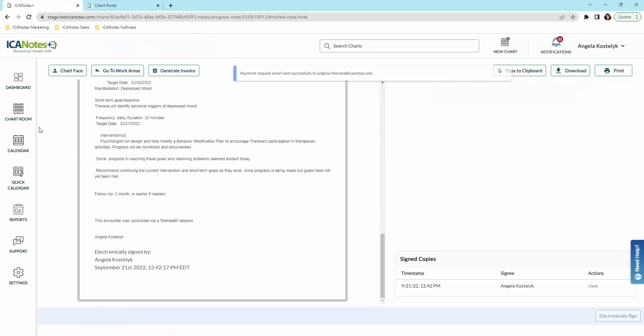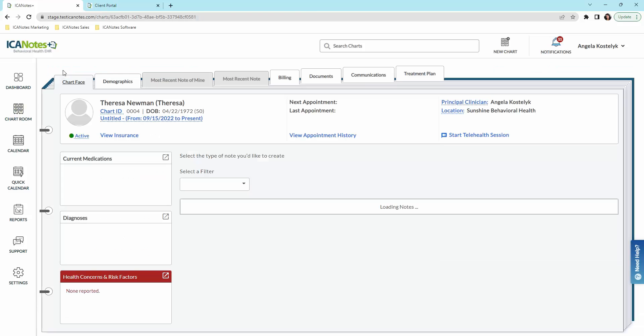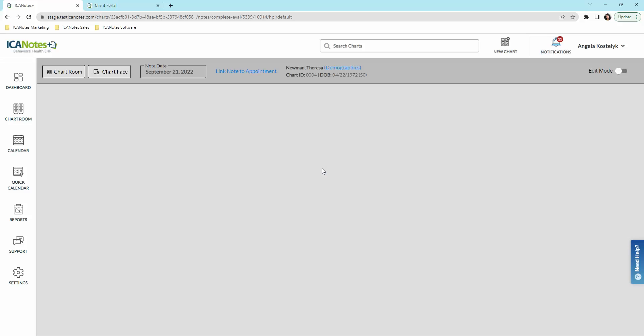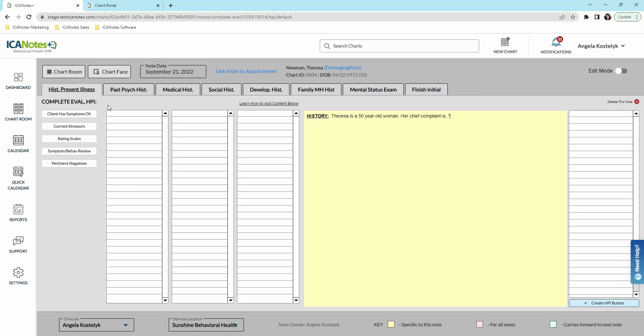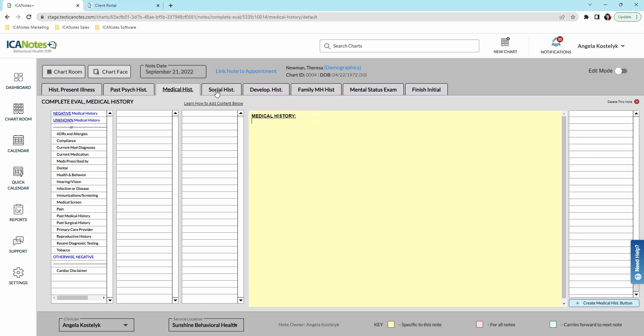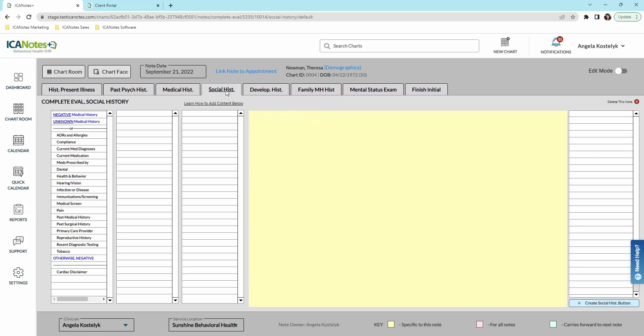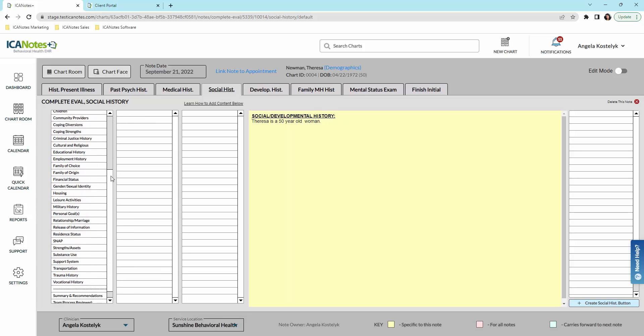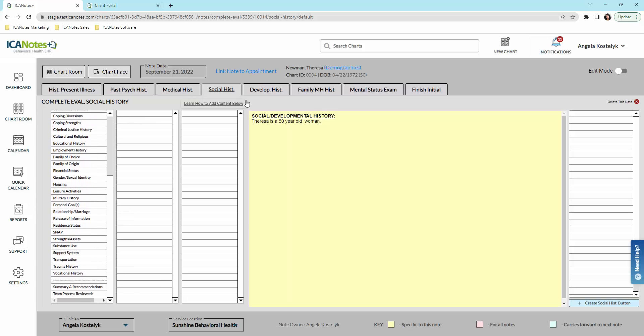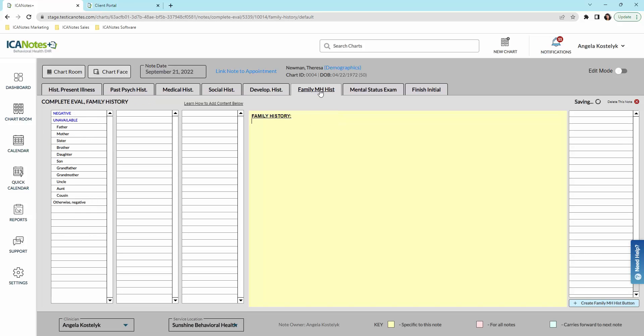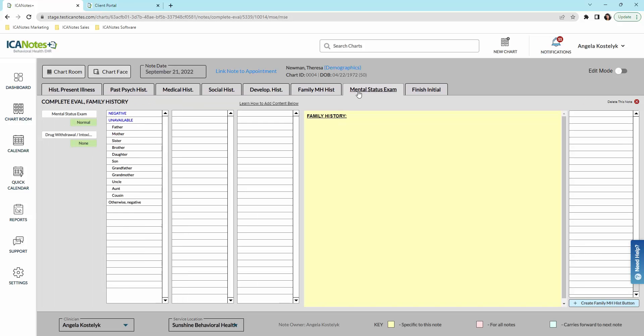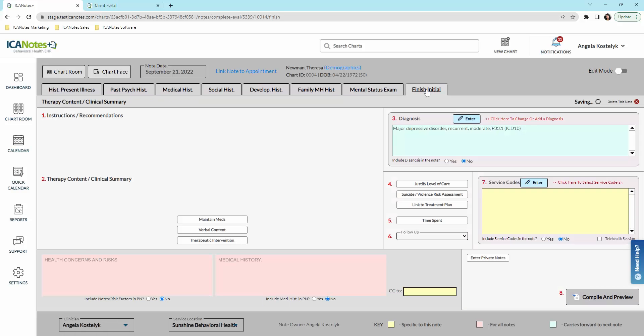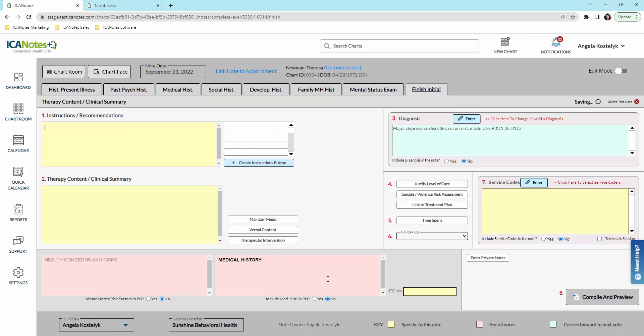Now I'll go back to the chart face here and quickly run through what our complete eval or our complete assessment looks like. I won't go through this because it's quite extensive. But here you'll see we do have the button driven content as well. We have history of present illness, past psych history, medical history, social history, developmental history, family mental health, mental status exam. And then you would complete that note just like we did in the last one.